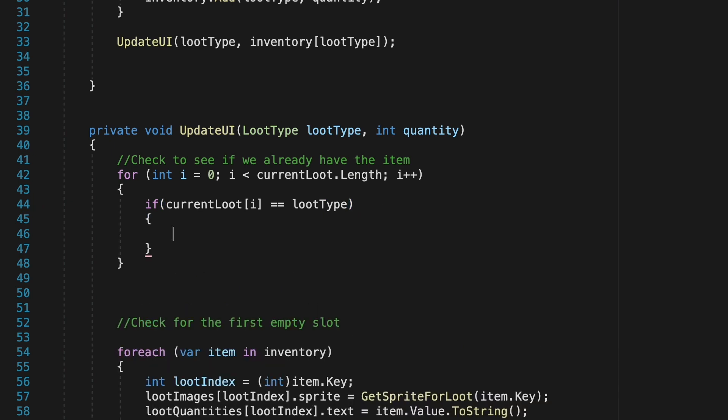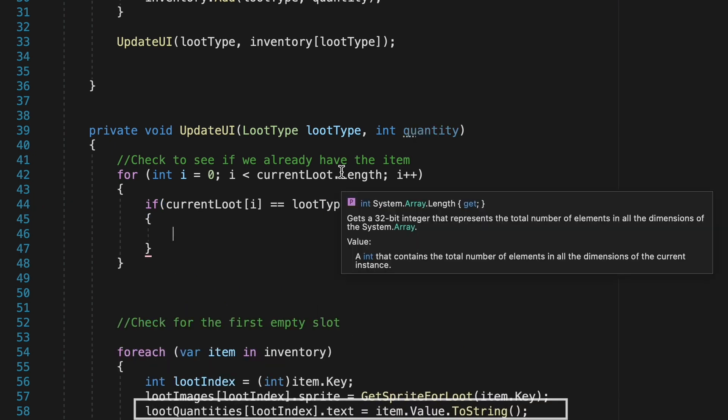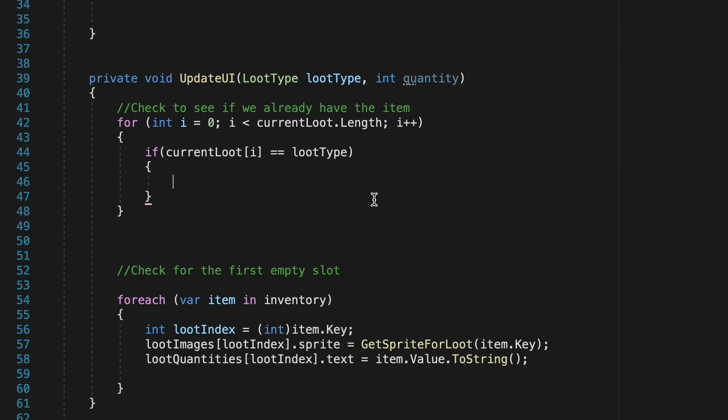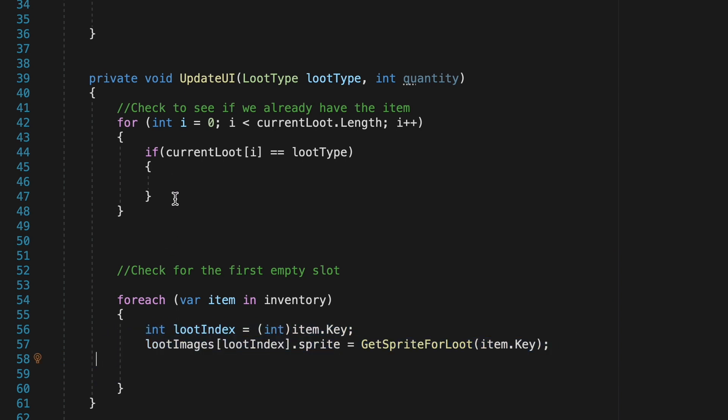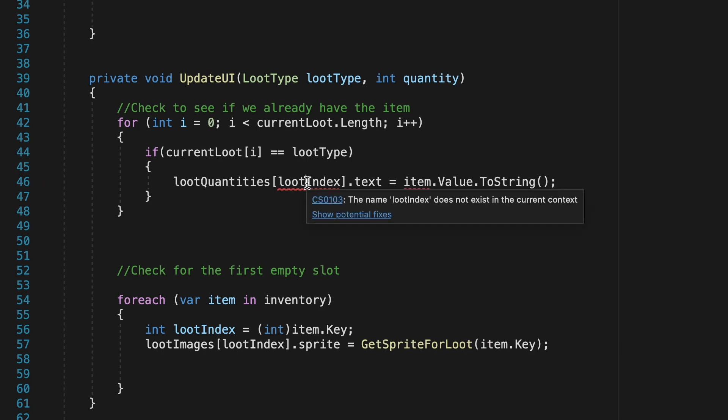So for this part we can actually just copy paste our old line of code which takes our loot quantities text, that's the text mesh pro that just says how many of each item we have, and we'll just adapt it.